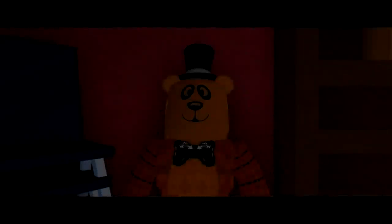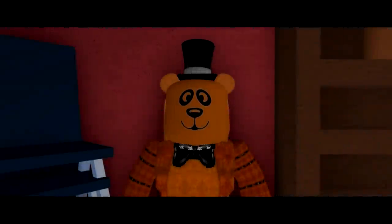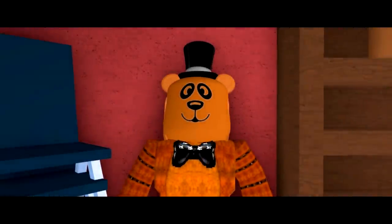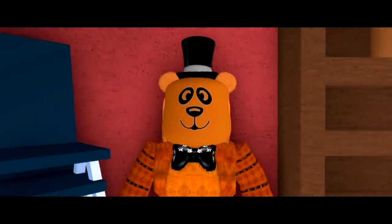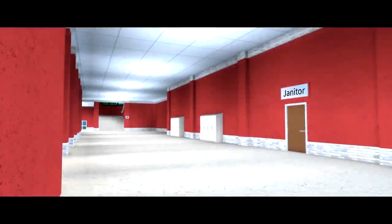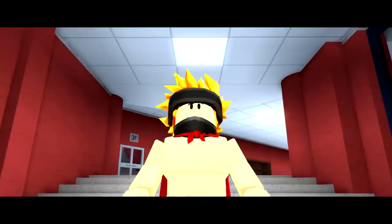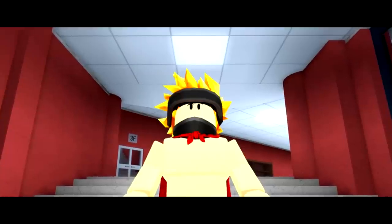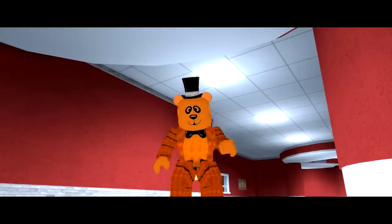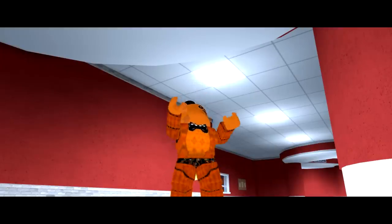The animatronics have begun to move. Every night when the clock hits 12, they come alive. I used to think I was hearing things. I don't know what they want. They just walk the hallways, searching.